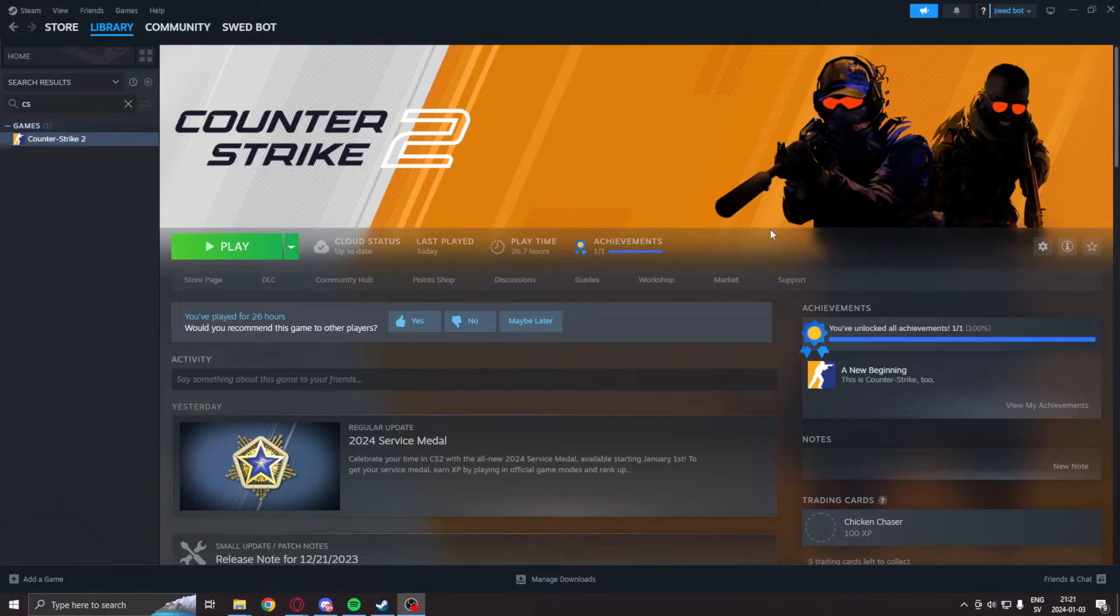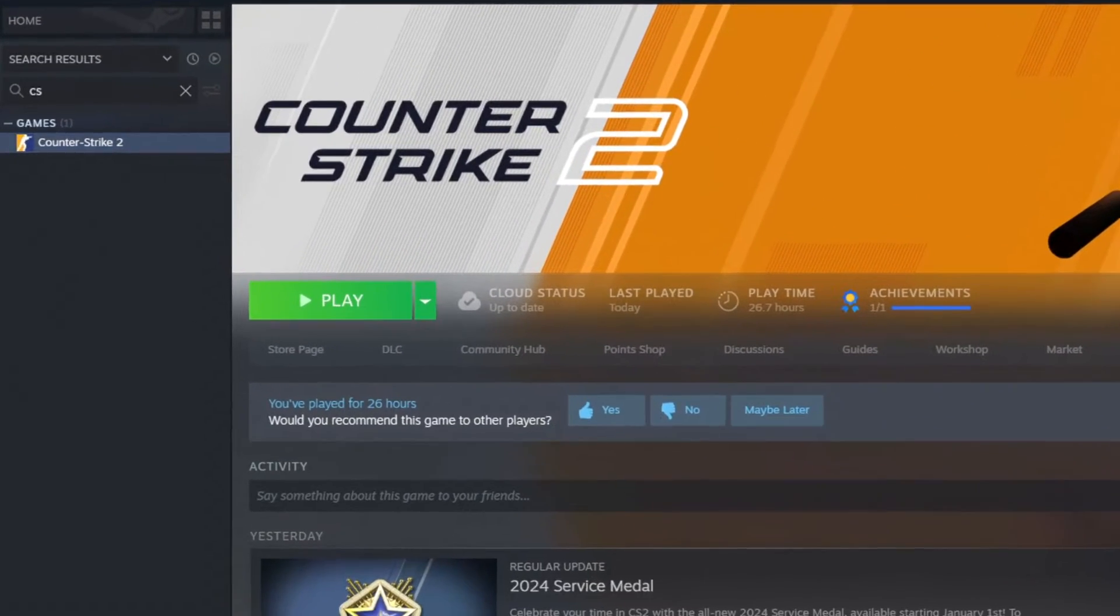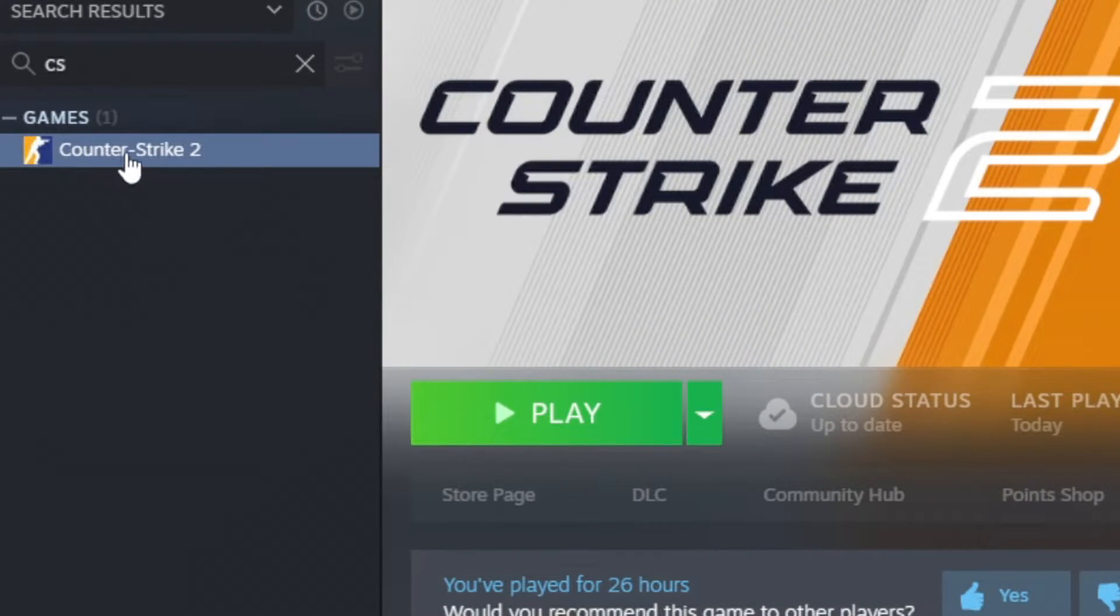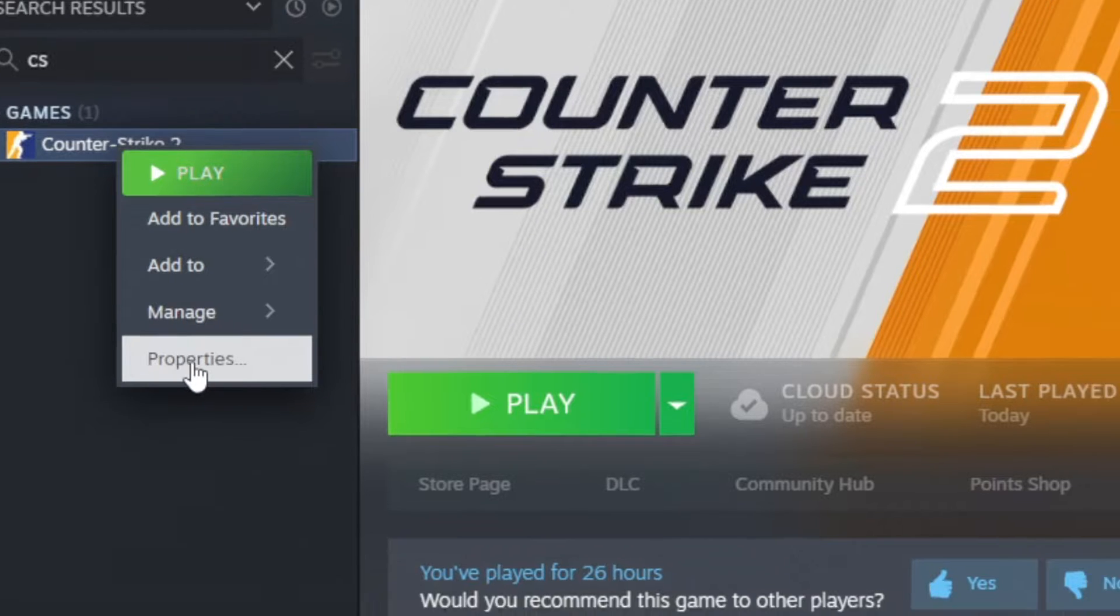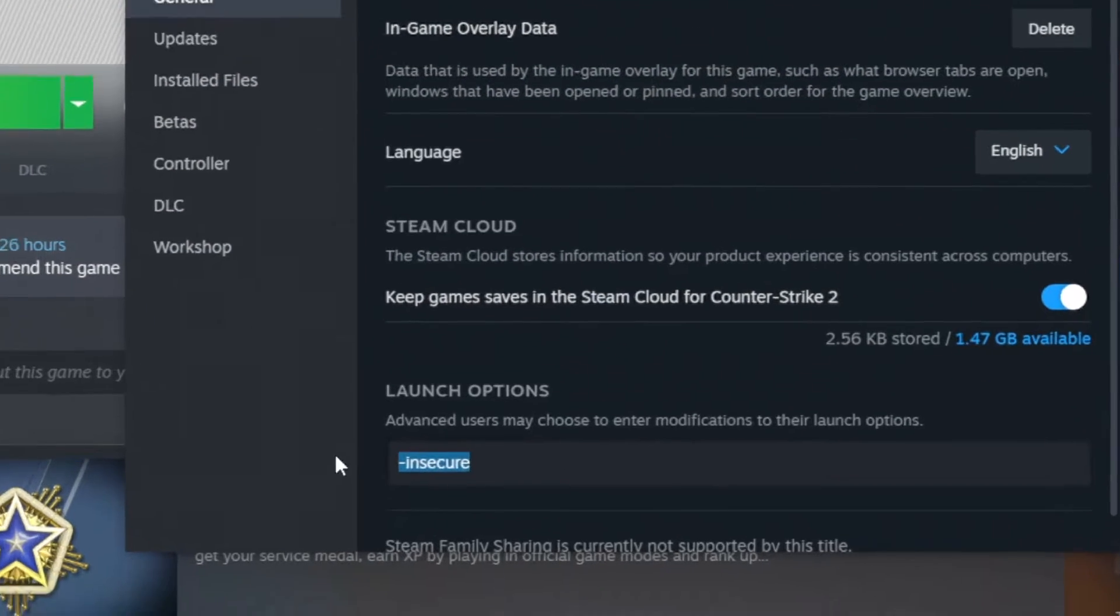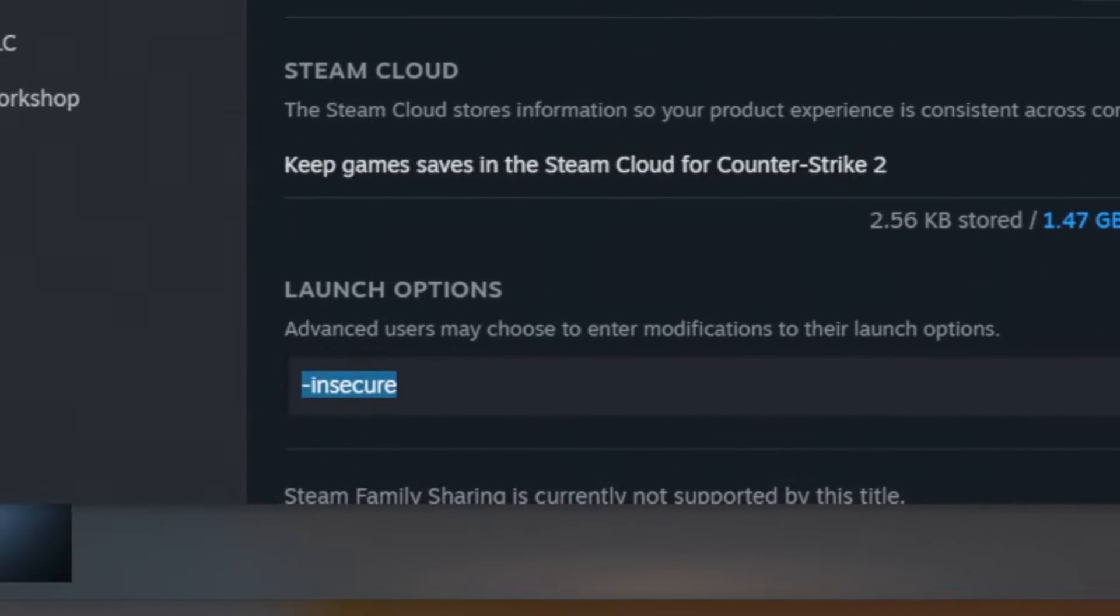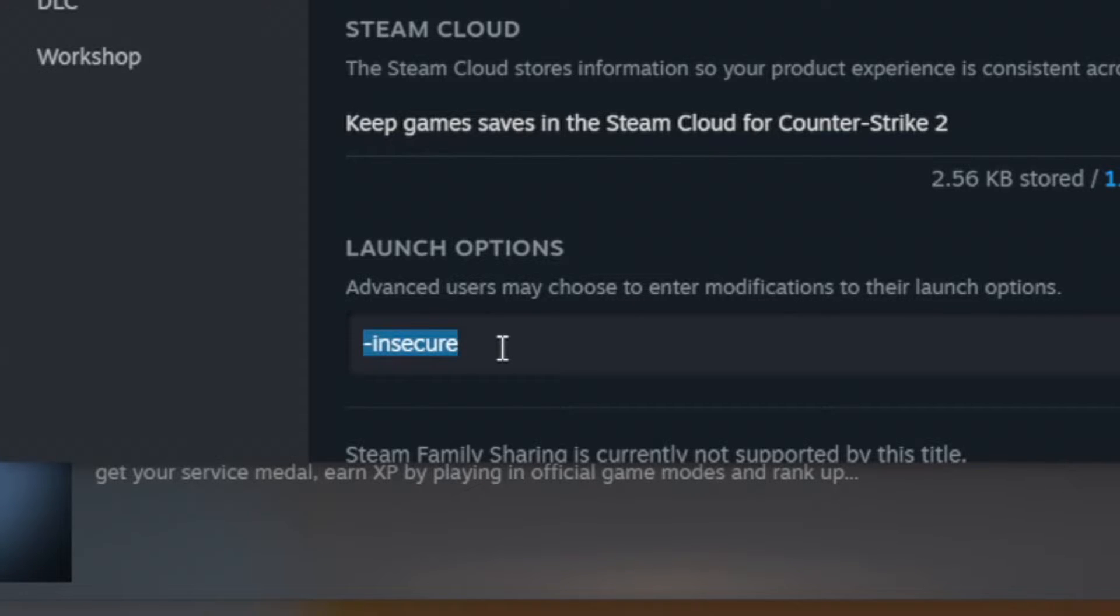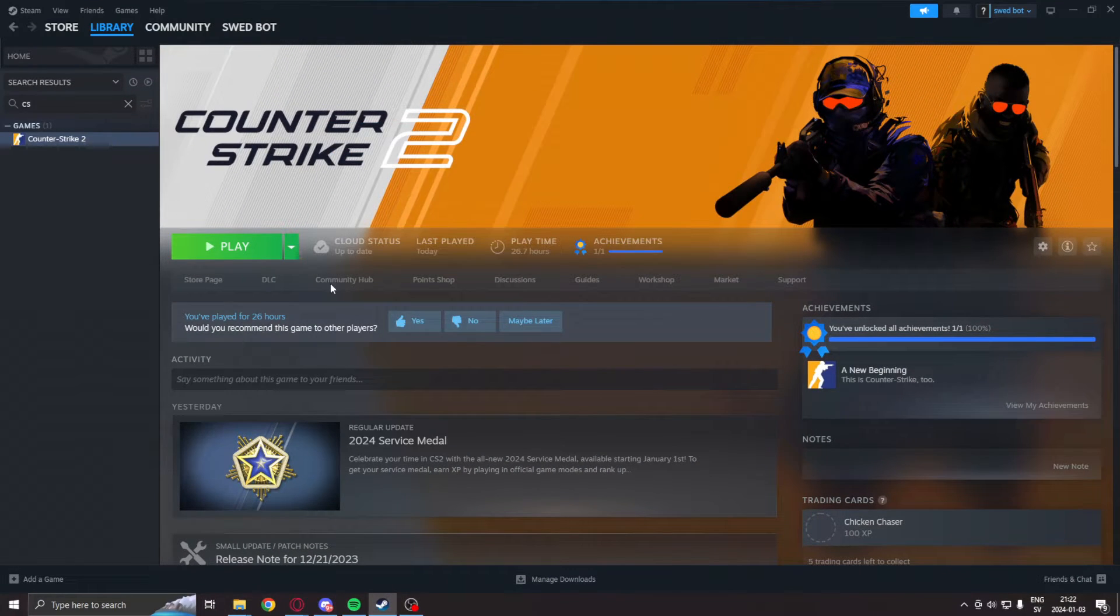Before we run any application that manipulates the game's memory, we will go into Steam. Under the game Counter-Strike 2, we will right-click. Under properties, we will add the launch option dash insecure. This is because without this, you can risk getting banned. Dash insecure will disable VAC and we can play on our own without harming anyone else's experience. We can't join the normal matchmaking, but we can sit in a practice game all to ourselves and test our applications. Incredibly important, we can get banned otherwise.